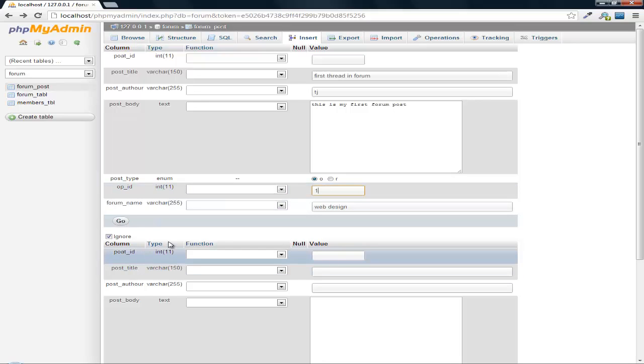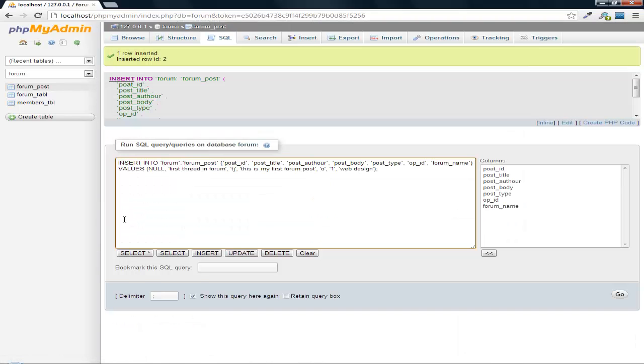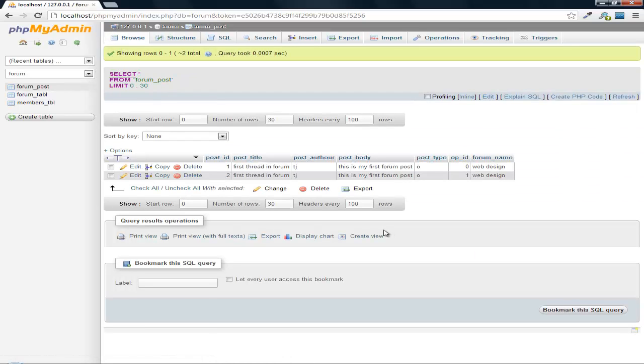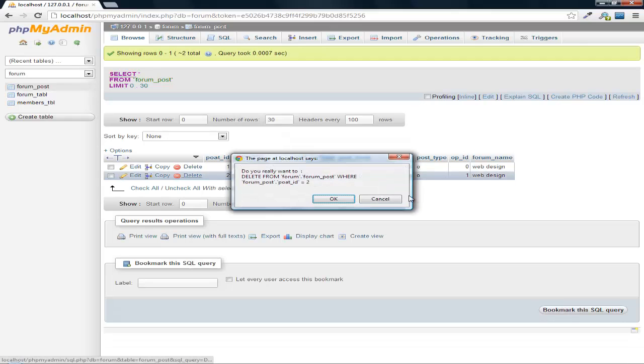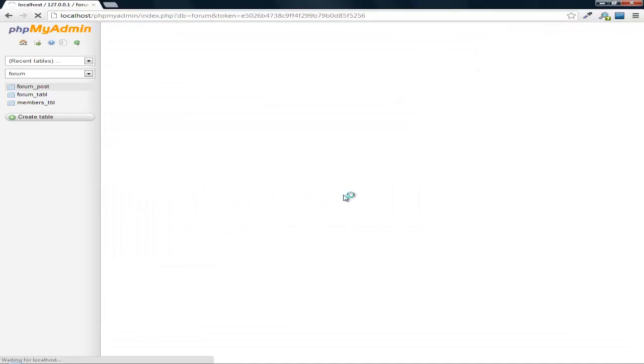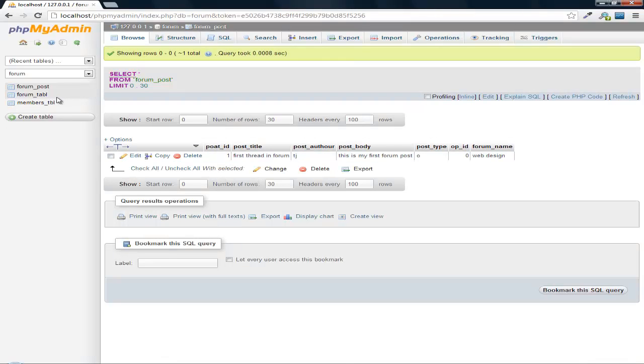Don't know why I did that. But alright. I'm going to delete that one. So we got our first forum. We got our first forum post. And we have the obligatory member in our members table.